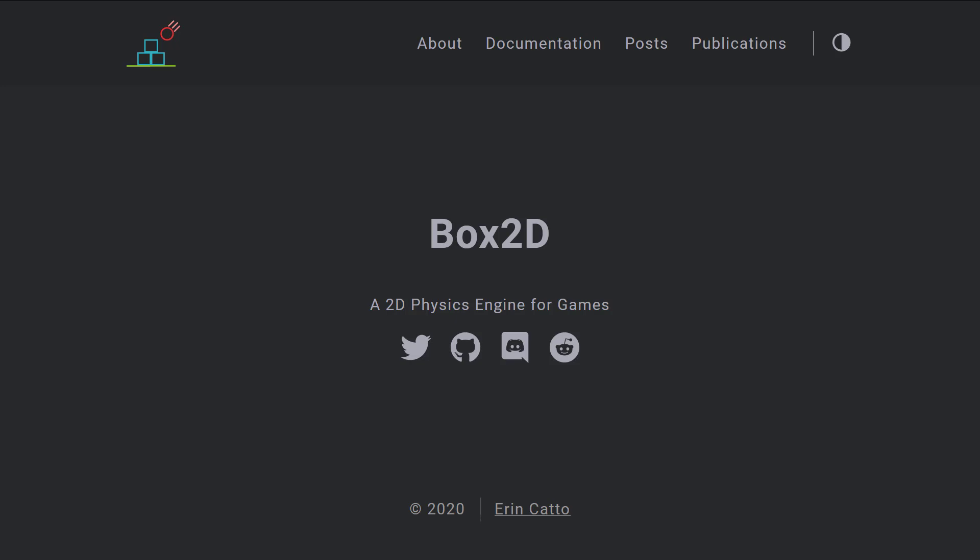And we're talking about it today because there was a recent release. Recent being a couple weeks ago now, but as you will see in just a few minutes, Box2D does not get a ton of releases.